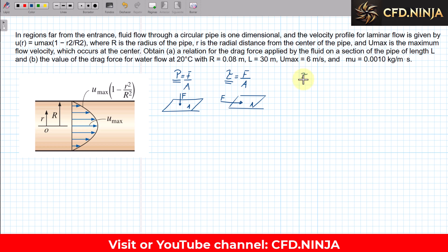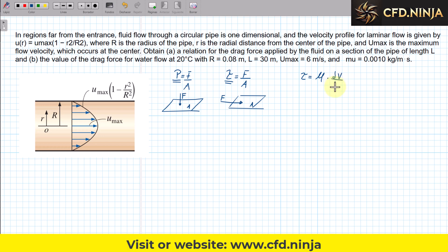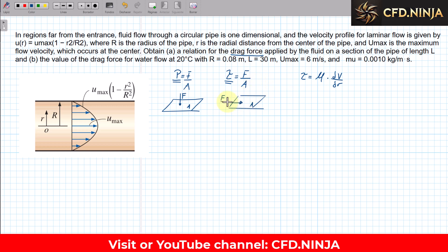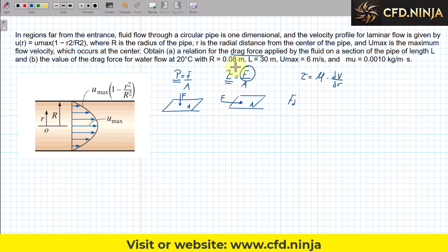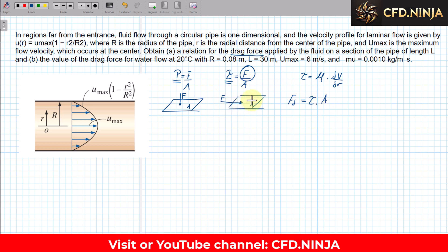The shear stress equals the dynamic viscosity multiplied by the velocity gradient — in this case, since we are working with a radial pipe, it is the differential of velocity with respect to radius. The drag force FD is the force that drags an area through the fluid due to shear. Clearing for FD, it equals the shear stress multiplied by the area, where the area is tangential to the force.